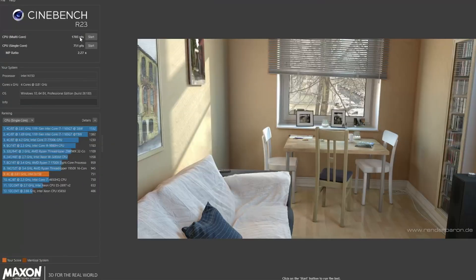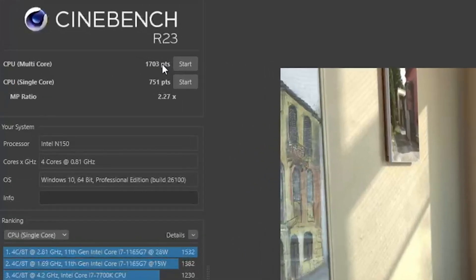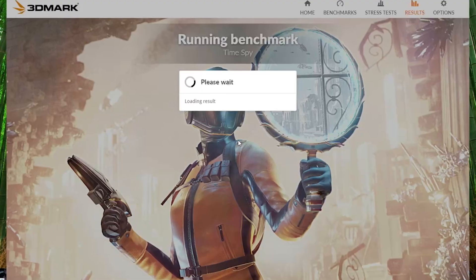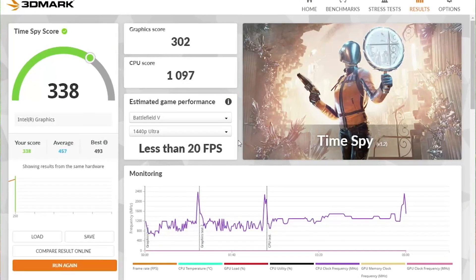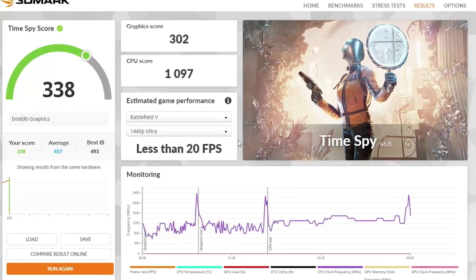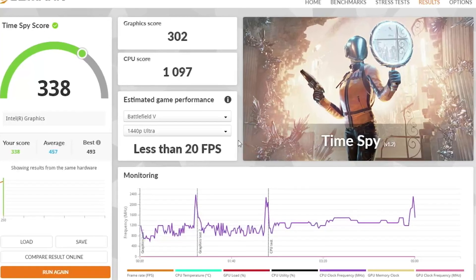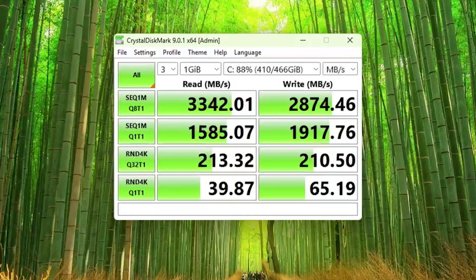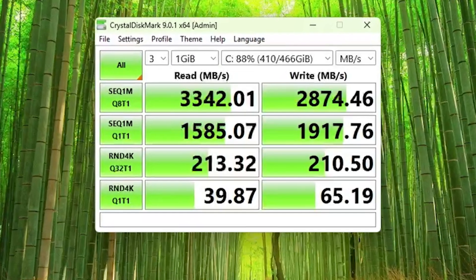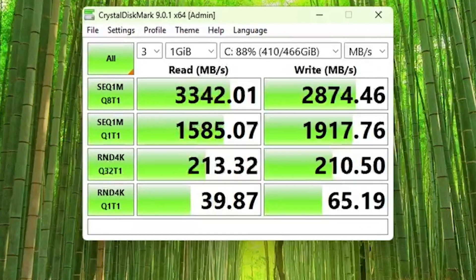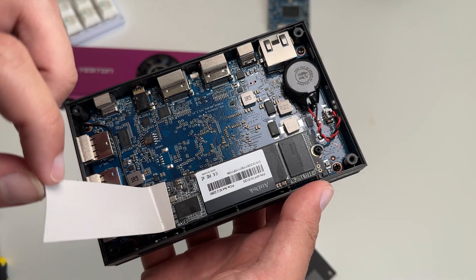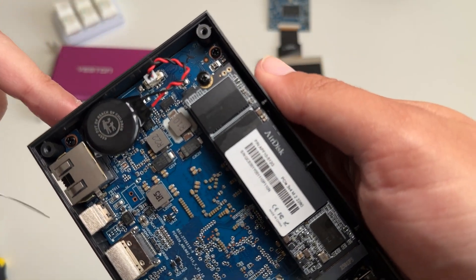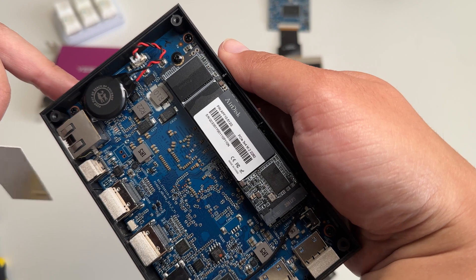Cinebench multi-core score was at 1703, and the single core score was at 751, which puts it about on par with the i7 4650, which is not the best. 3DMark has a relatively low score of 302 for the graphics, and 1,097 for the CPU. That's generally fine for everyday tasks, but definitely not ideal for gaming. On the bright side, the SSD was pretty fast at 3,342 for read speed, and 2,874 megabytes per second for write, and that's using PCIe 3.0 X4. It's definitely not the fastest SSD in the world, but it's definitely not the slowest either.